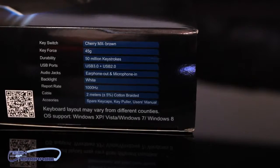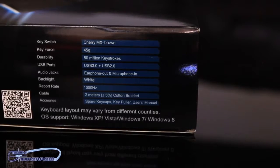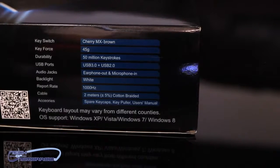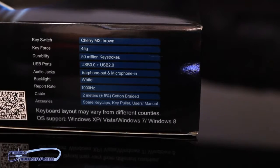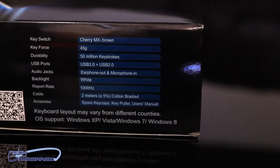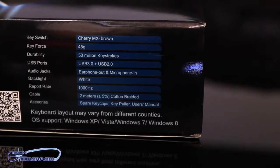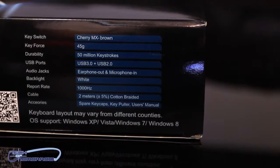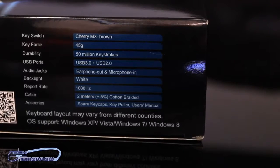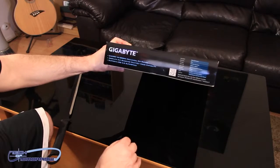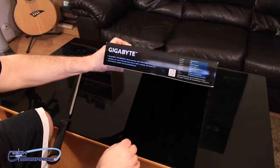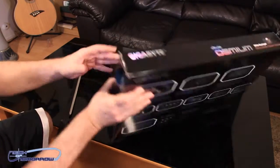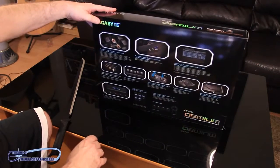Cherry MX Brown, key force 45 grams. Durability, 50 million keystrokes. USB ports, USB 3.0 and USB 2.0 as well. Audio jacks, earphone and microphone. Backlit white. Report rate, 1000 hertz. It's got a cable that says it's two meters, and it's braided. It also has some accessories, which are spare keycaps, key pullers, and the usual manual. All ready then, all that's good stuff, so let's flip it around. Let's take a look at the back of the box.